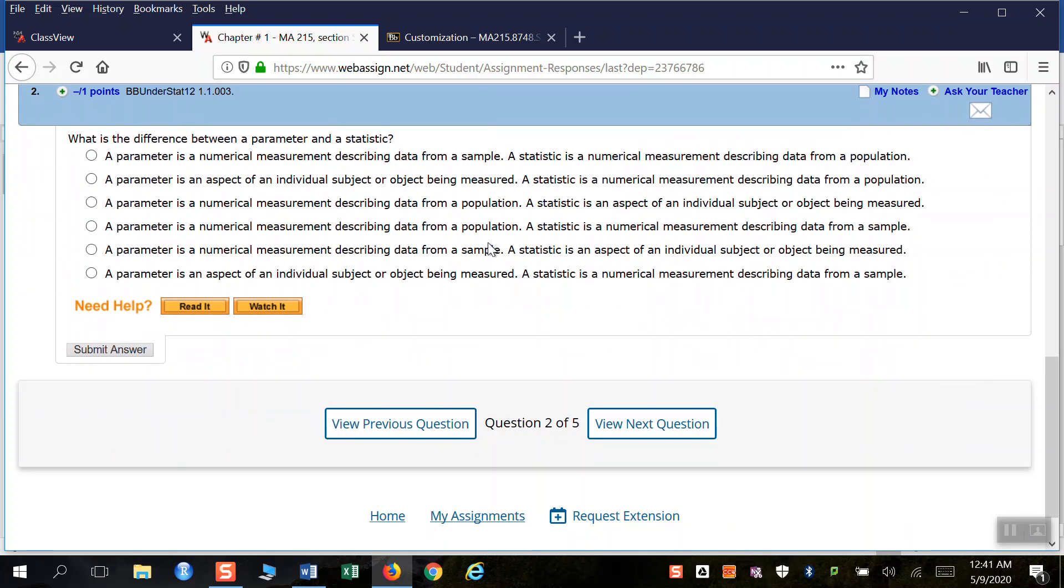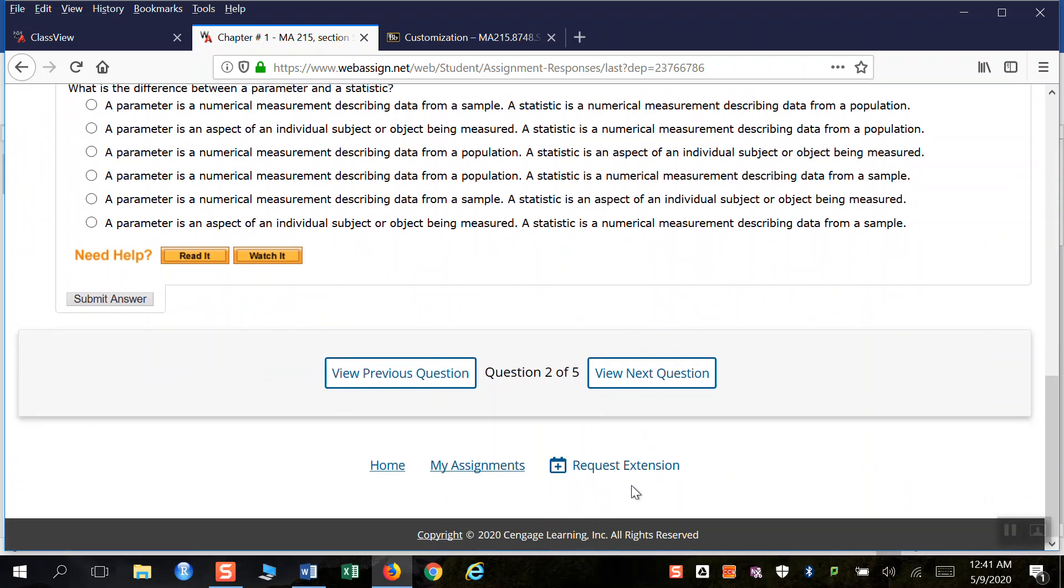If you ask for an extension, I will grant it. Now, I will be sort of selective about it. But if you ask me for an extension on every assignment, I'll say, look, you've asked me for too many. But you can just click down here at the very bottom where it says extension or request extension.